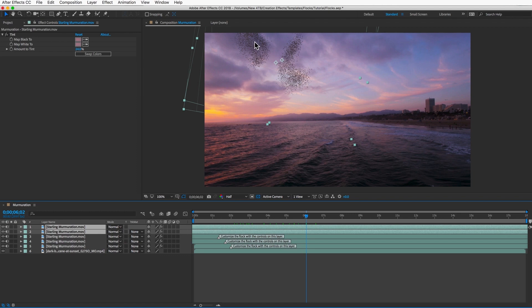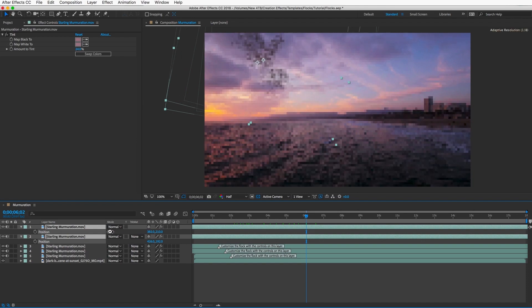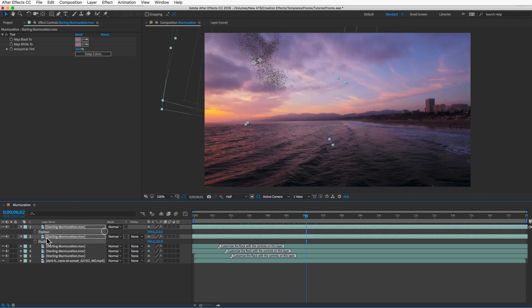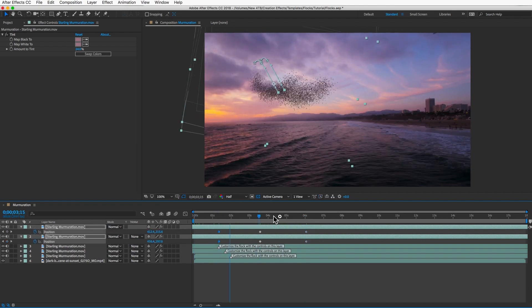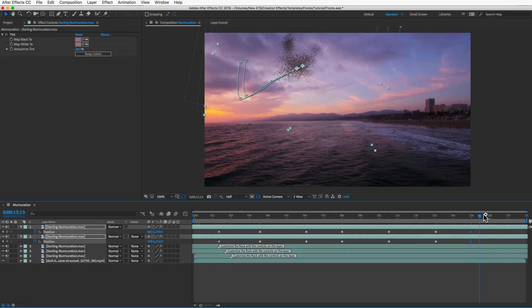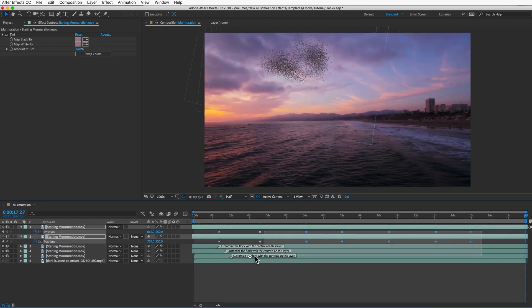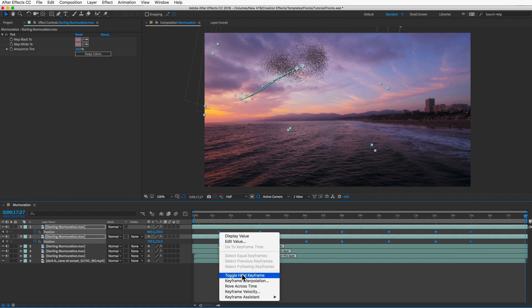So to keep the two groups together, you may want to animate the position of the second group to stay in the general area of the first group. Be sure to convert the keyframes to easy-ease keyframes to keep the movement smooth.